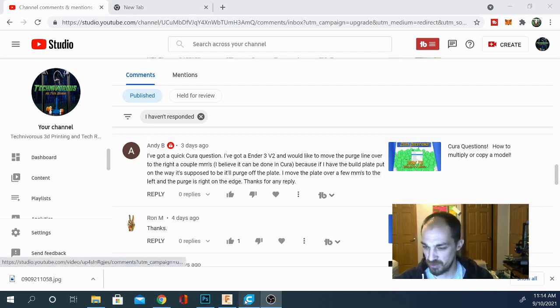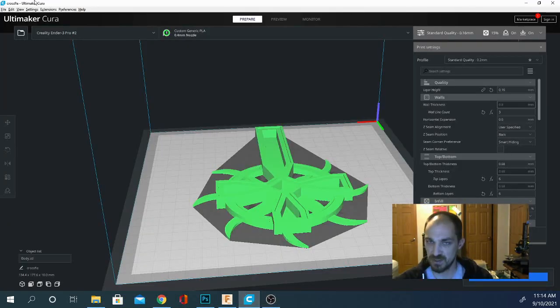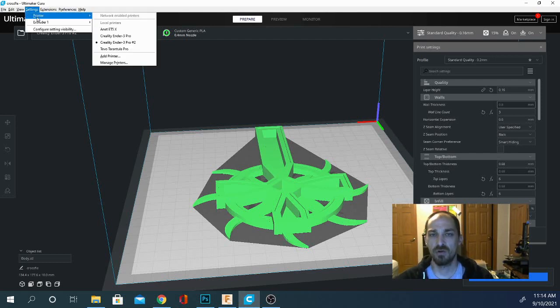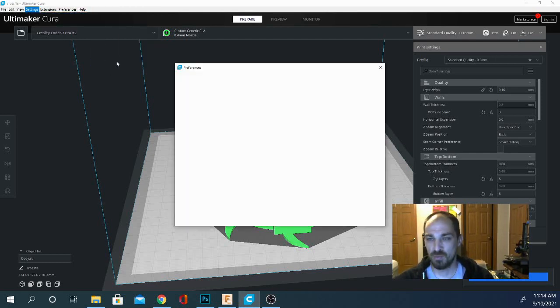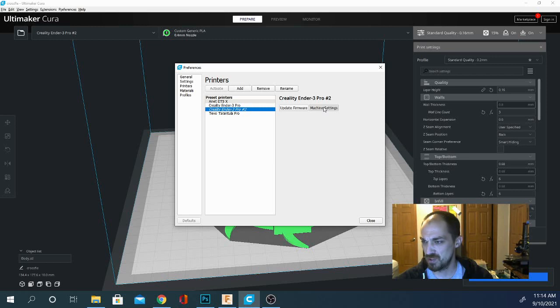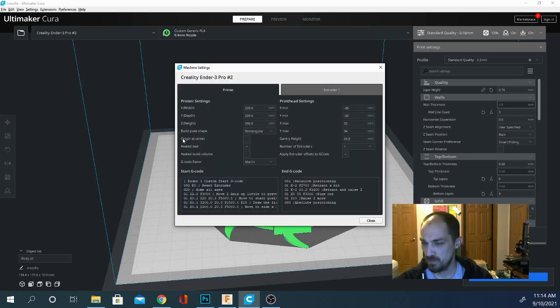Let's jump over to Cura and I'll show you exactly how to do this. This is going to be your start and end G-code. So we're going to go to Settings, Printer, and Manage Printers. And then we're going to go to Machine Settings. I have my second Ender 3 Pro selected, which is actually my V2.